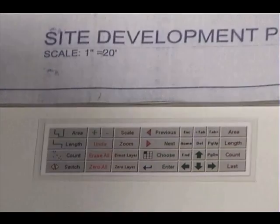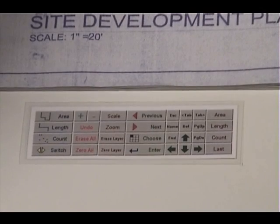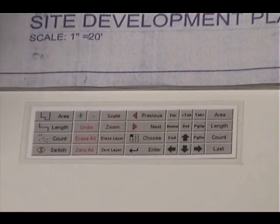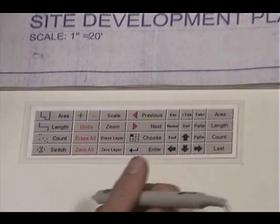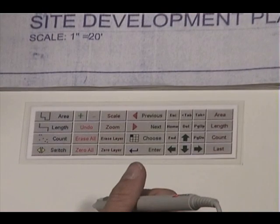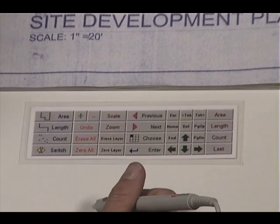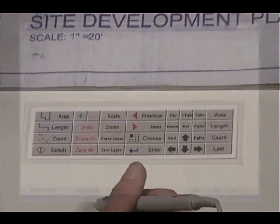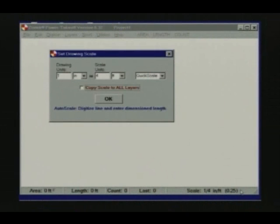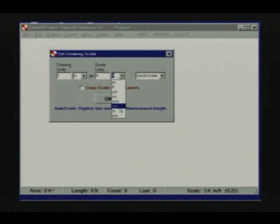You can relocate the menu pad at any time, even in the middle of a Power Takeoff session. Once it's attached, you perform takeoff functions and commands with a simple press of the digitizer pen on the menu pad buttons. The menu pad also stays active for other programs running on your computer, letting you use the digitizer pen in addition to, or in place of, your mouse or keyboard. By pressing the scale button on the menu pad, you can set the scale for the drawing you're working on.